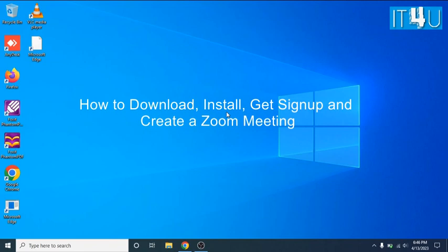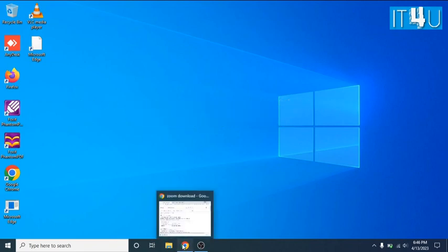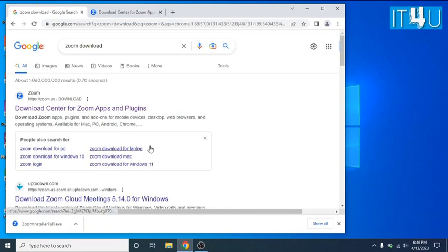For this you first need to open Chrome and search for Zoom download. As you can already see on the screen I have already searched for it. Now click on the very first link.